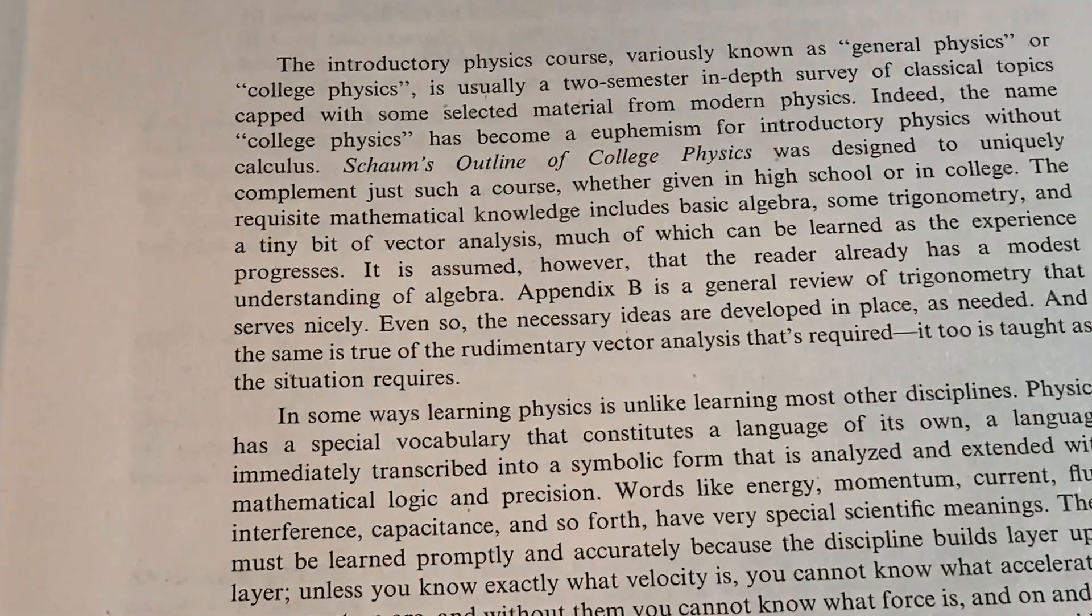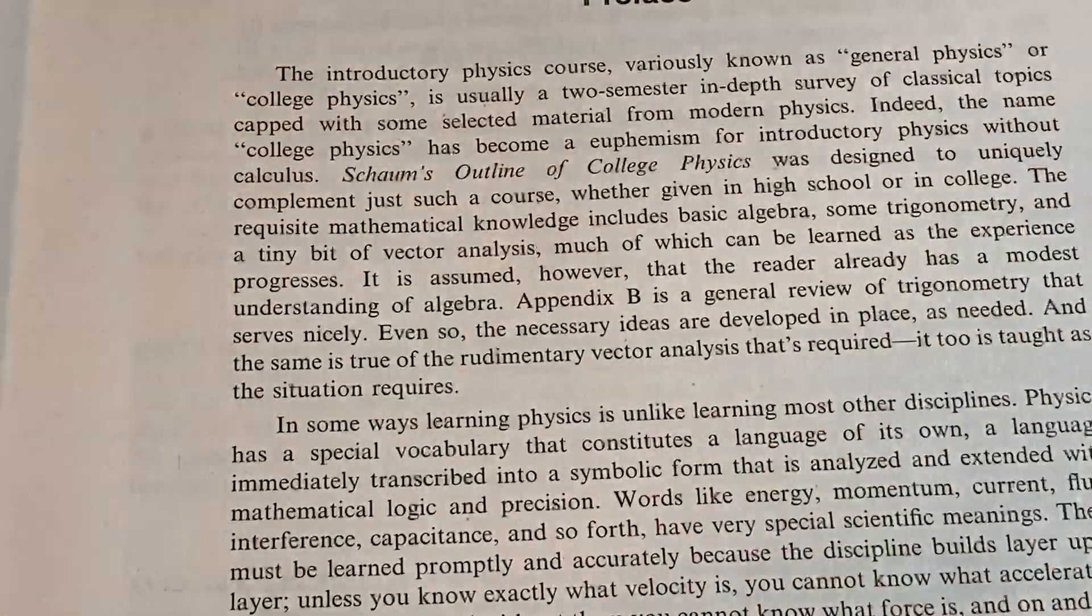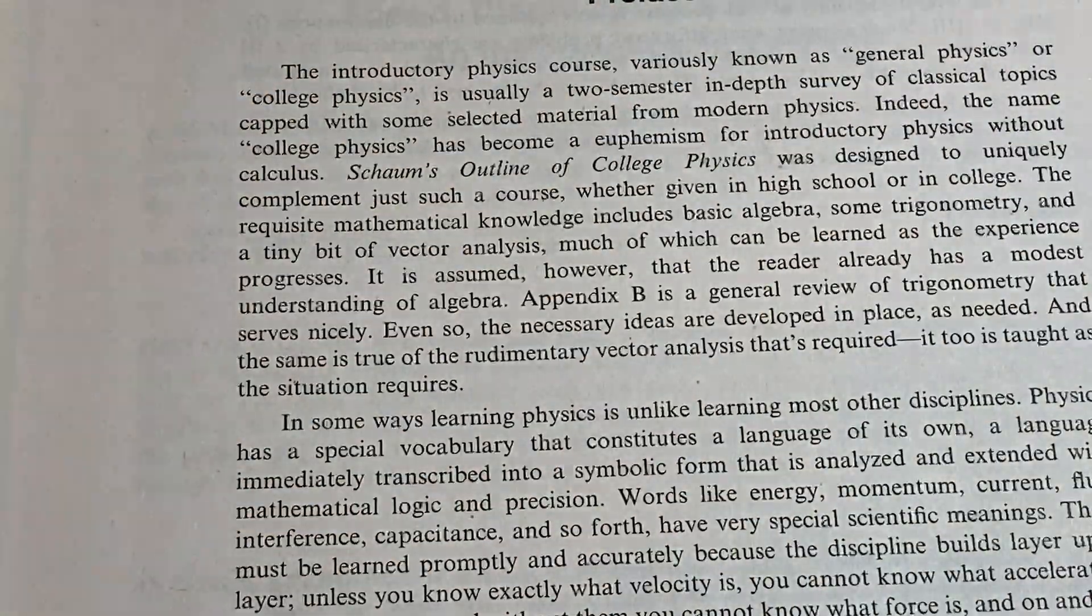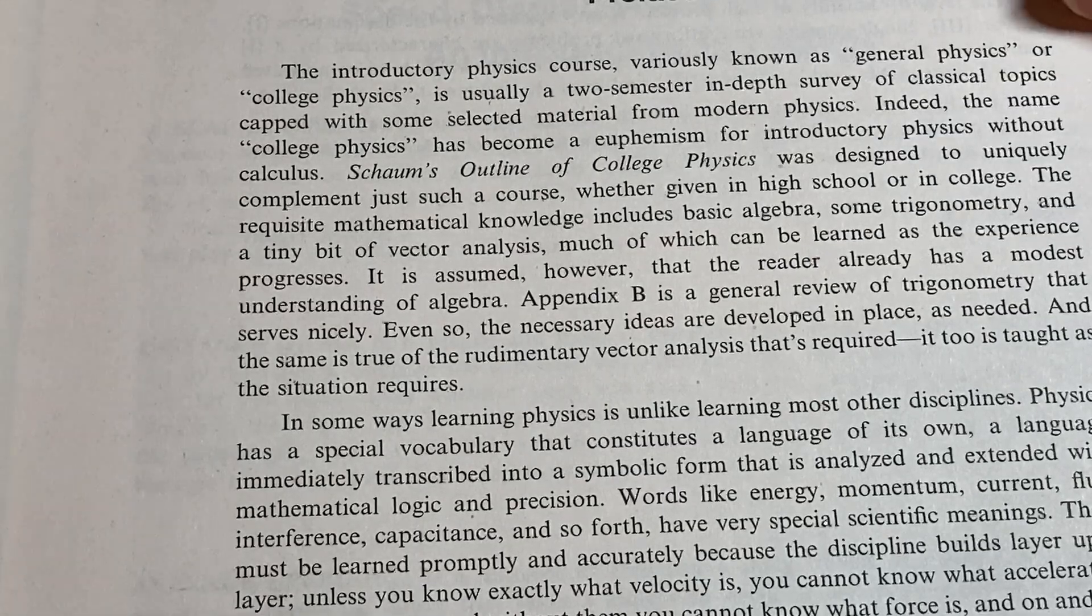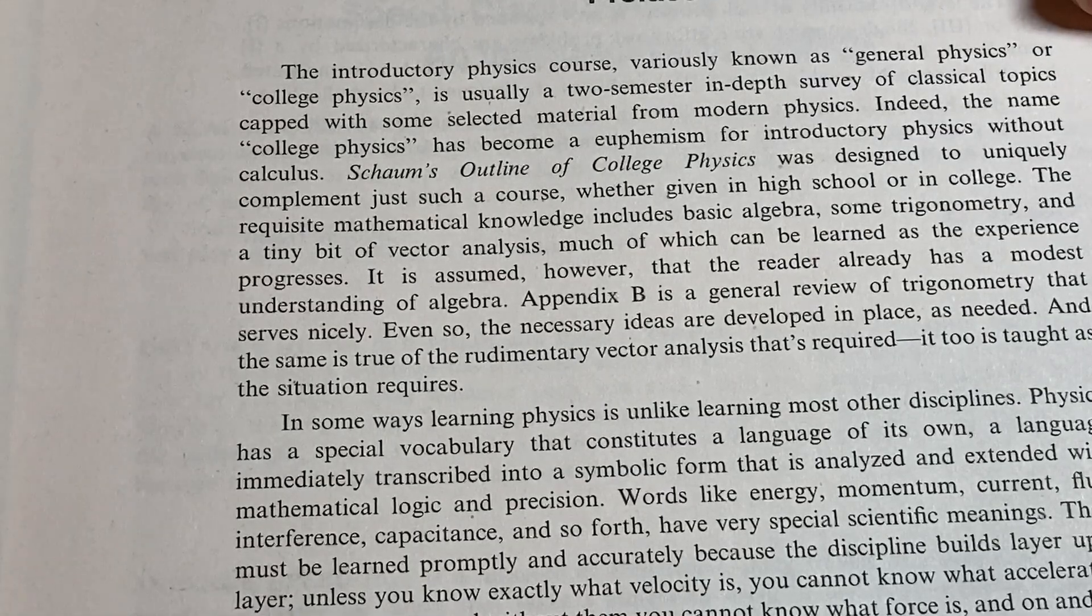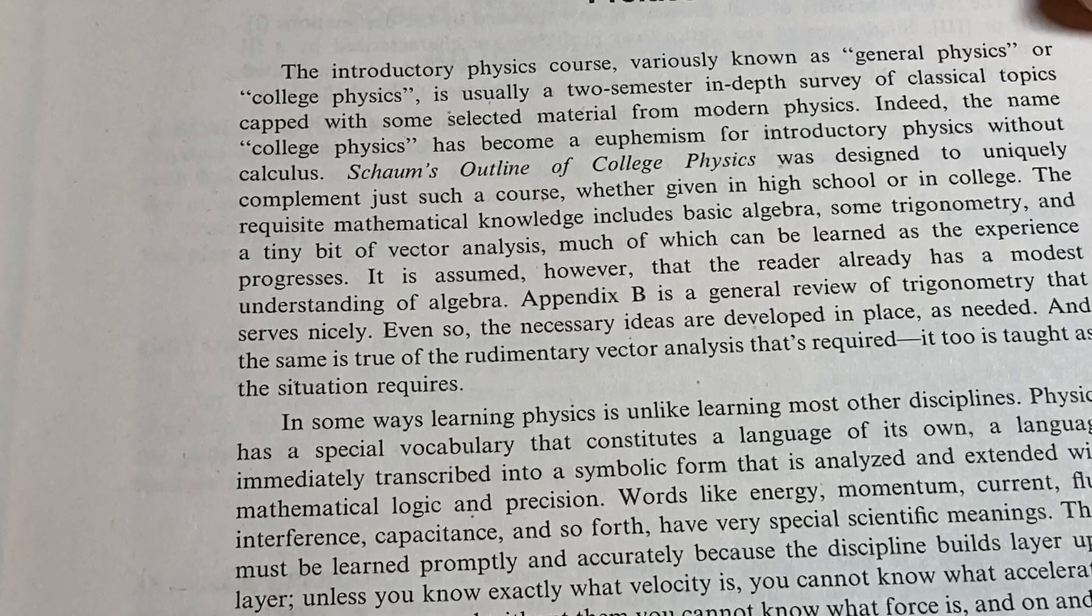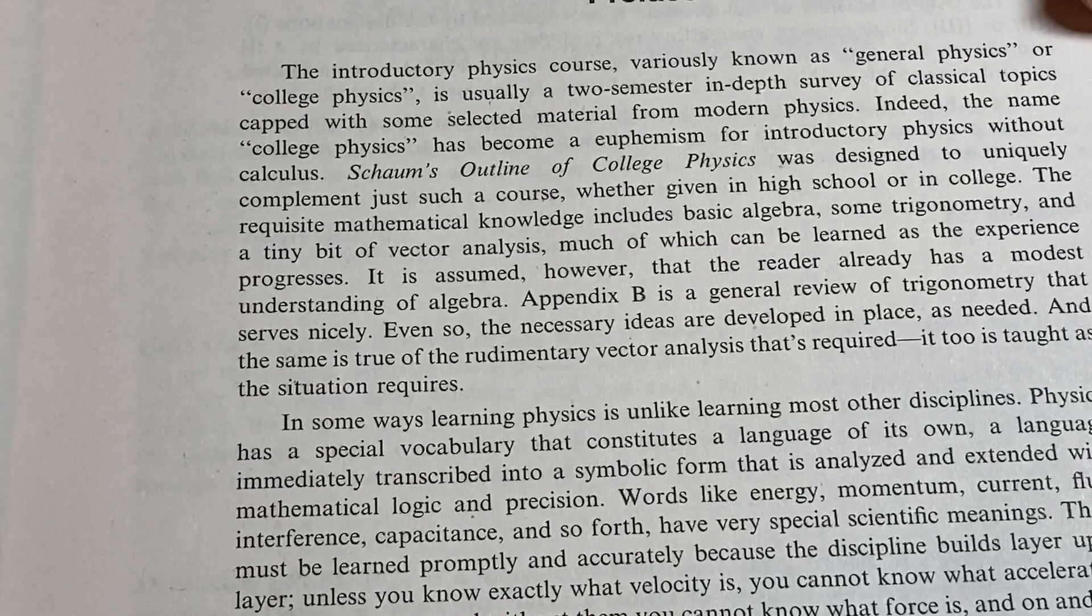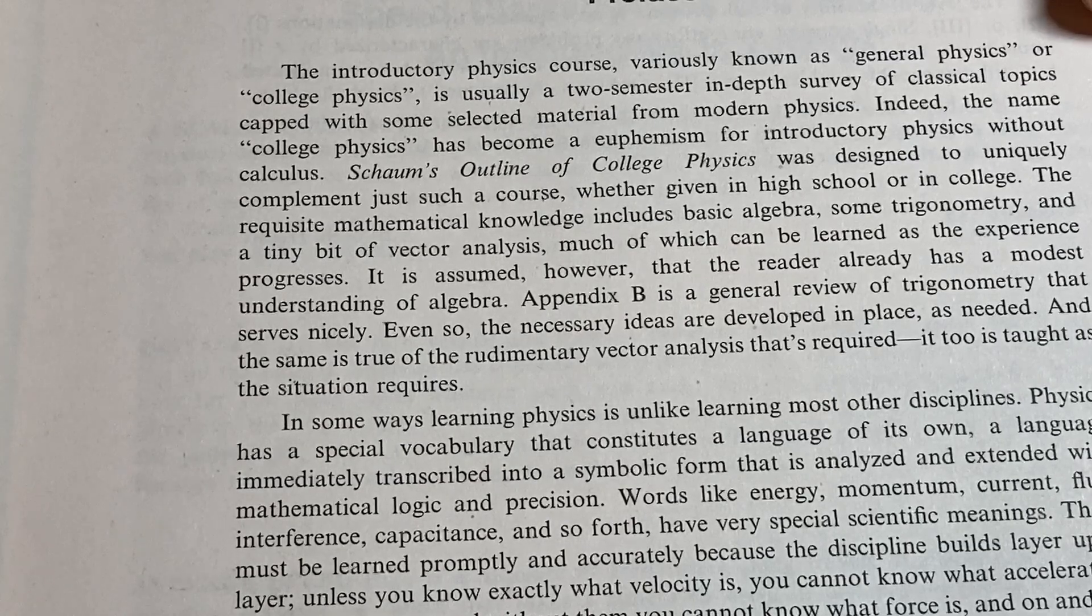Let's read this together here. It says the introductory physics course, virtually known as general physics or college physics, is usually a two-semester in-depth survey of classical topics capped with some selected material for modern physics. Yep.